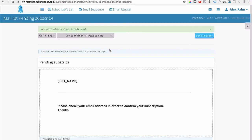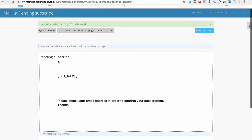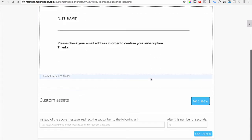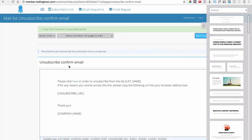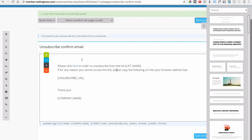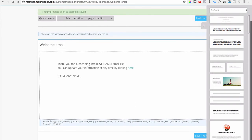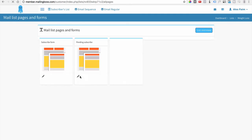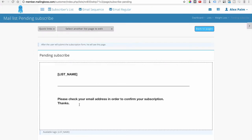There are about seven emails to go through to make sure they look the way you want. For instance, the Pending Subscribe email — save changes. Next is the Unsubscribe Confirmation email — read through it and if it looks good, save. Then the Welcome email — same thing, save. If you want to go back to any of them, you can always click the pages listed and it'll take you back to that email to edit.